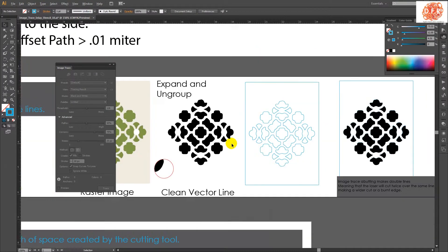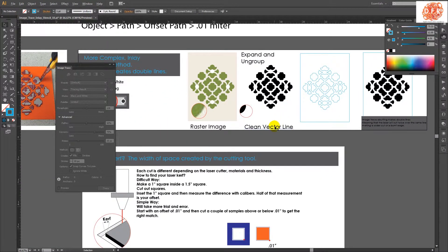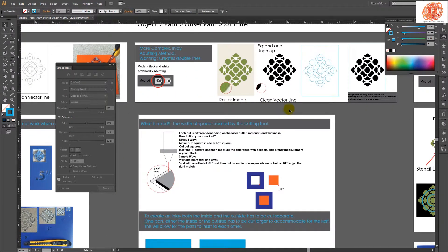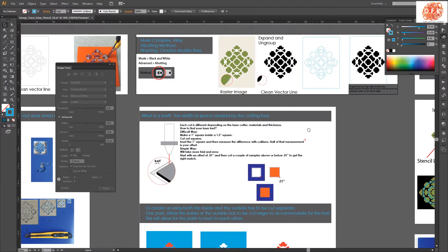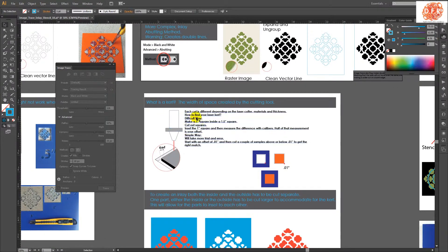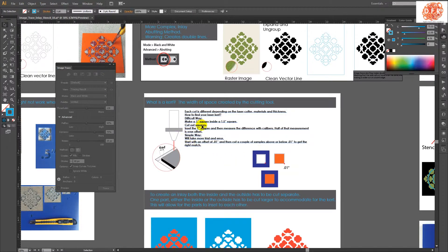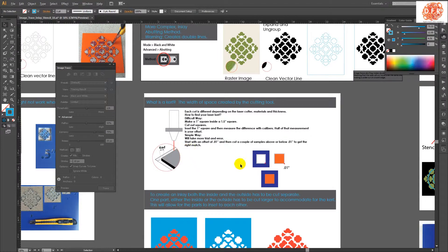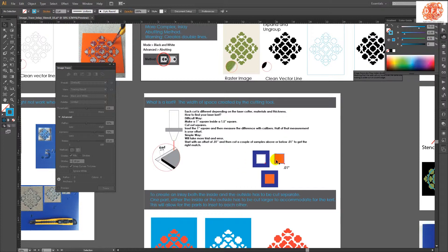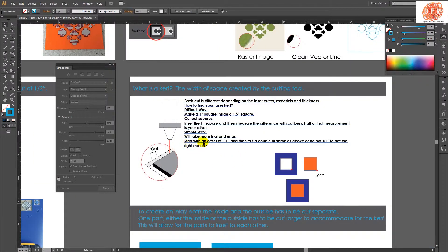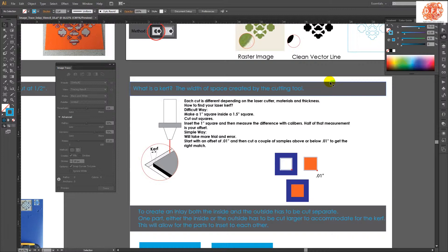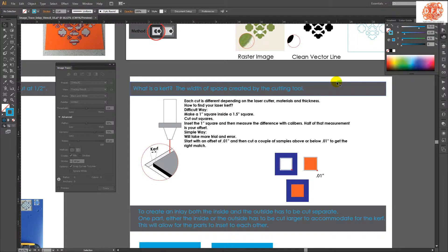But before we go into offsetting the line, we're going to talk about the kerf, what is a kerf, and then after that how to find your kerf on your laser, and also figuring out what the size is of the offset. So what is a kerf? It's the width of space created by the cutting tool. So if it's a machine bit that's a quarter inch on a CNC router, then you would have a quarter inch slot through it, and that would be calculated into your design.